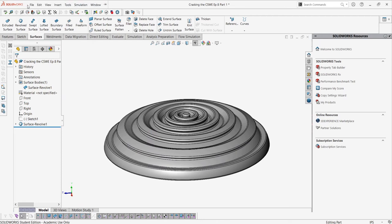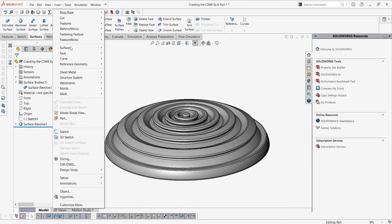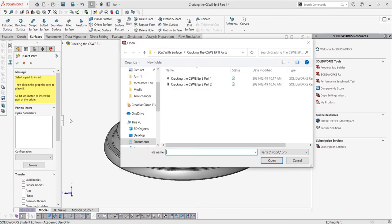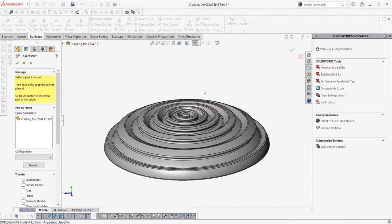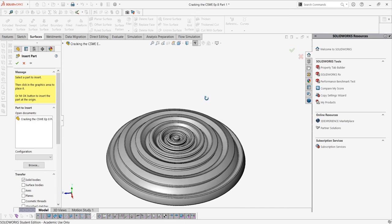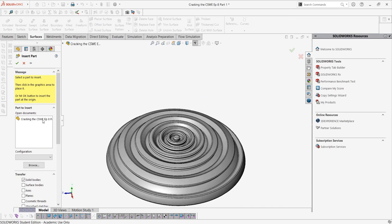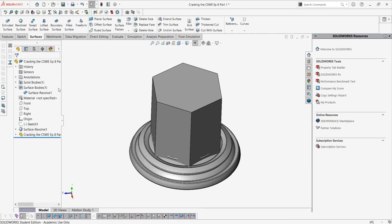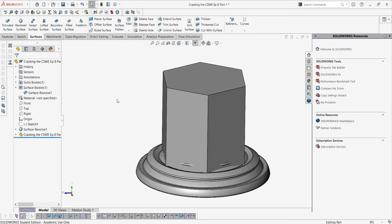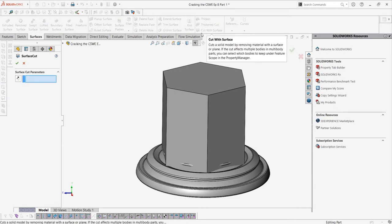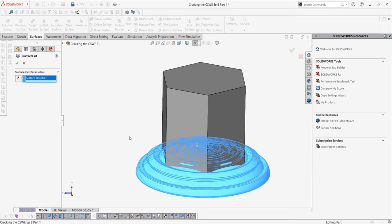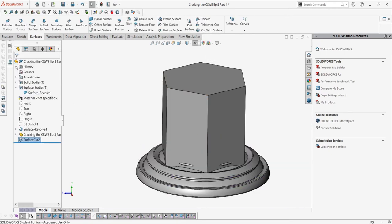First, we can go to insert, click part, and then insert the part that we have in the downloads. Now we can insert it at the origin. If we ever had to move the part, we can use the number boxes for any change in any degree of freedom. Then we can go ahead and do the same thing with the cut with surface, selecting the surface we just created from our old revolved boss.